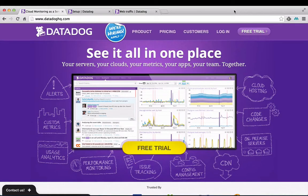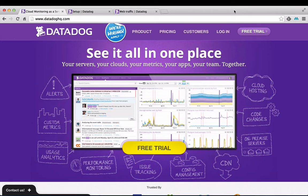Datadog is a monitoring service that provides visualization, alerting, and correlation analysis for metrics and events from your infrastructure's servers, applications, tools, and systems.